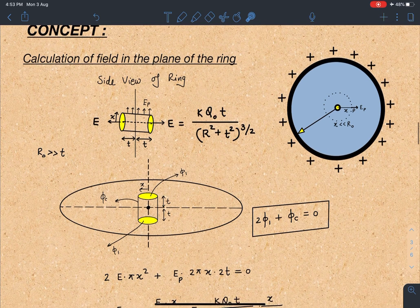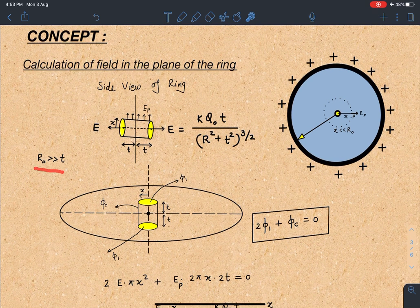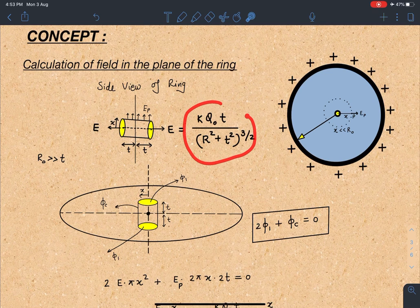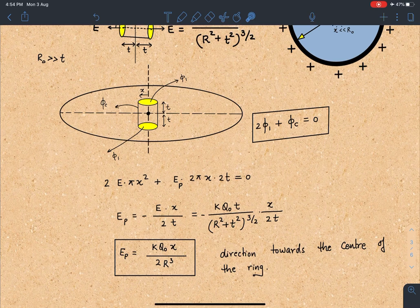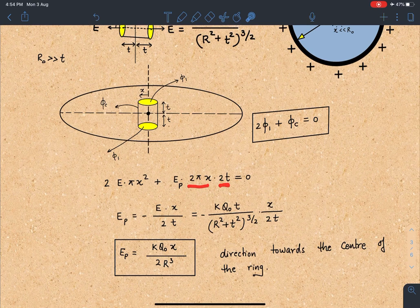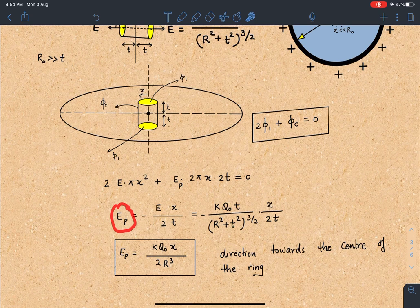This cylinder is very small — both T and X are very small compared to the radius of the ring. The flux through each flat face becomes E·πX², so the total flat-face flux is 2E·πX². For the curved surface, since T is very small the electric field is nearly uniform there, so the curved surface flux is E_P × 2πX × 2T, which is the curved surface area of the cylinder. Setting total flux to zero: 2E·πX² + E_P·2πX·2T = 0.